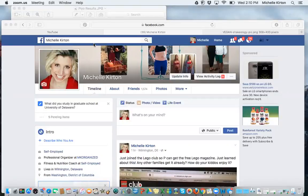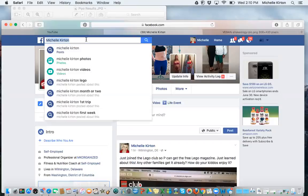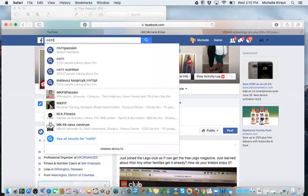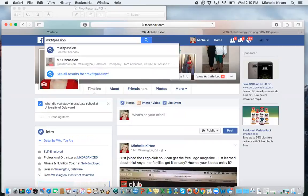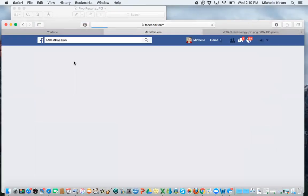So what I would suggest doing is in the search bar, type in MKBitPassion, one word, and see what pops up and that will take you to my business page.